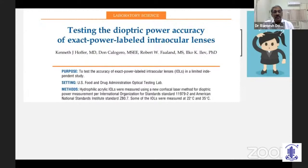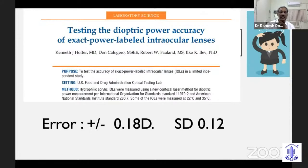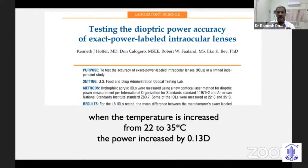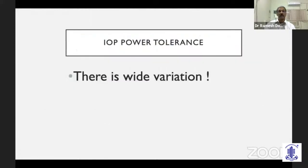Kenneth Hoffer used the US FDA optical testing lab with a more advanced confocal laser method to find out the variation in exact-power-labeled intraocular lenses. He found that when a European company marked the exact power on those lenses, the error was 0.18 with a standard deviation of 0.12. So though they were marked with the exact power, the actual power could vary by 0.2 or 0.3 diopters from what is stated on the label. He also found that in hydrophilic lenses, when the temperature was raised from 22 to 23 degrees, the actual power increased by 0.13 diopter.